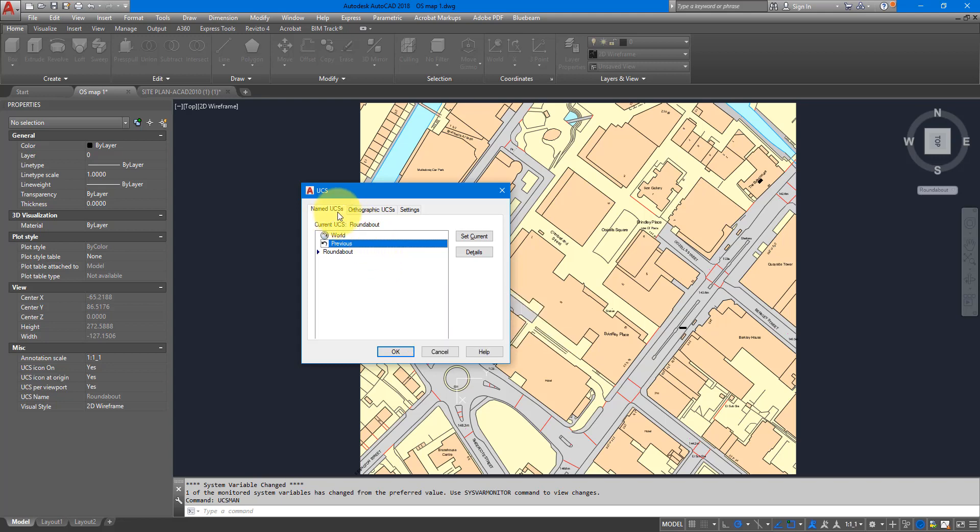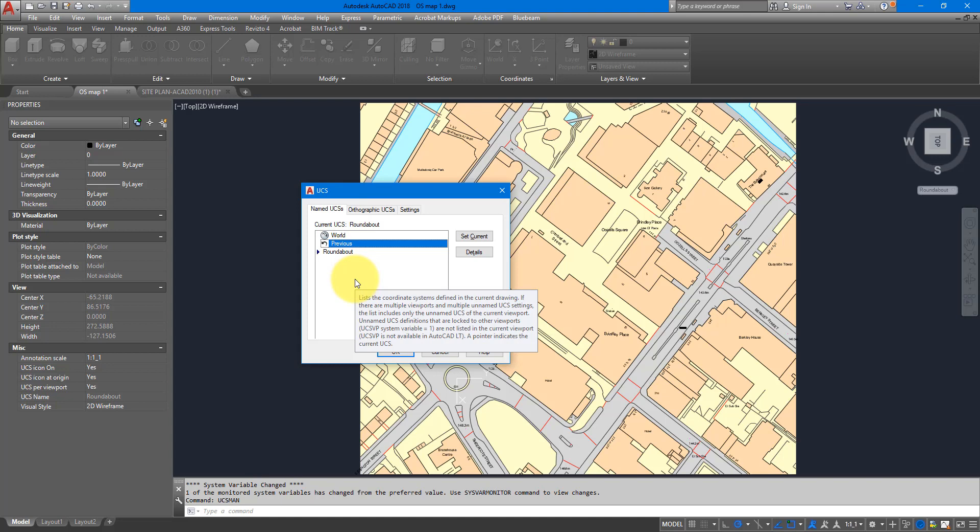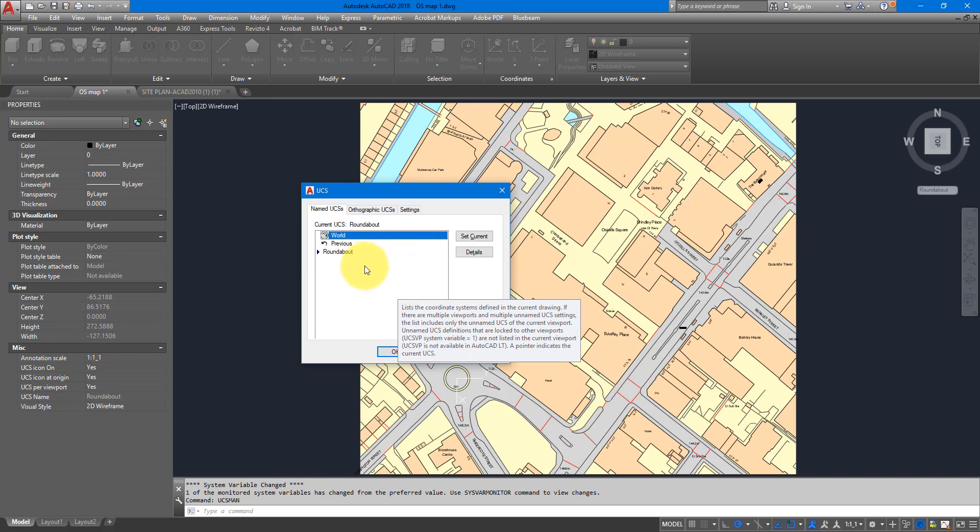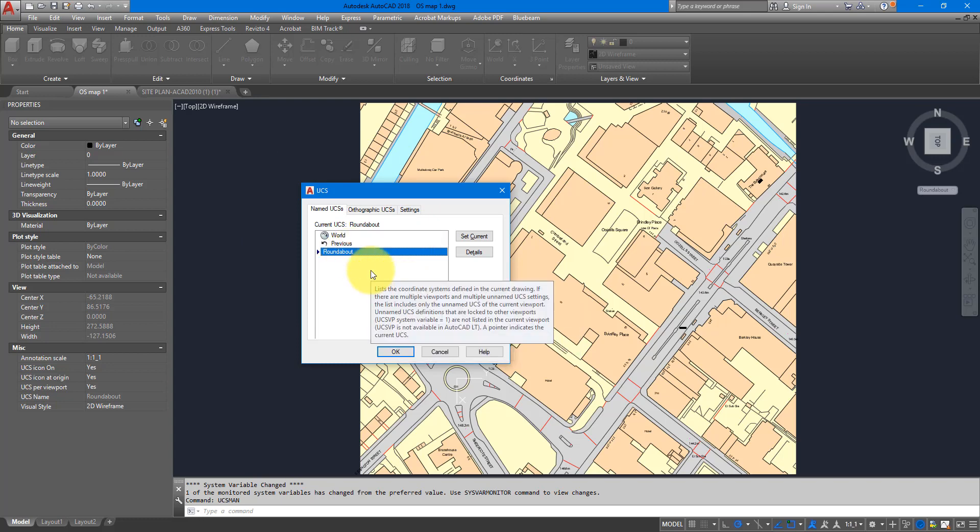This other one called Previous is simply a shortcut so you can quickly revert to a previous system you used before. If you are new to AutoCAD it could be a bit confusing because you may not know what is a UCS. UCS is short for User Coordinate System, and that's just the way that AutoCAD allows you to specify your own kind of world origin and coordinate axes in addition to the default one called World.